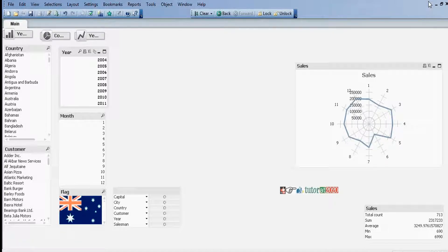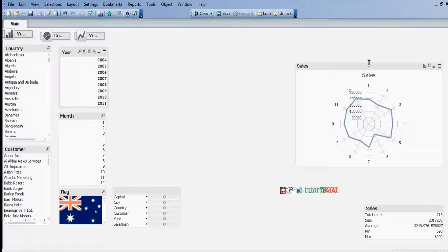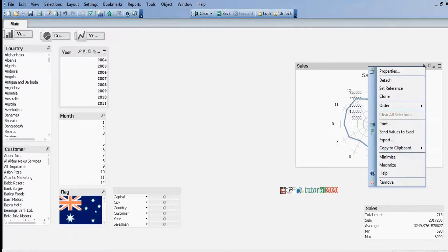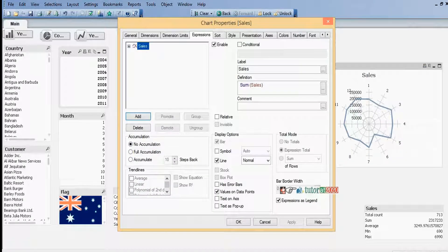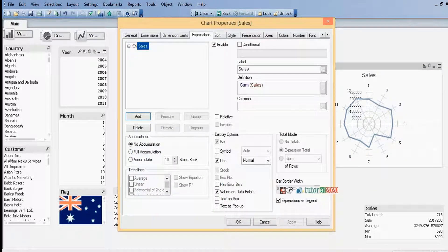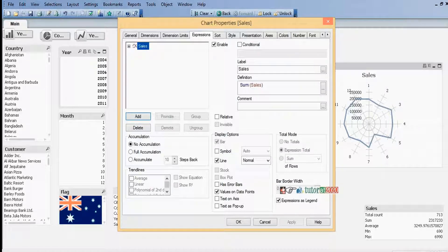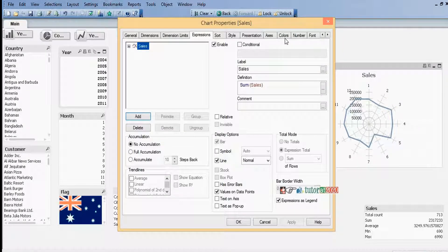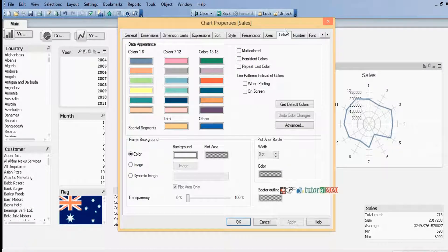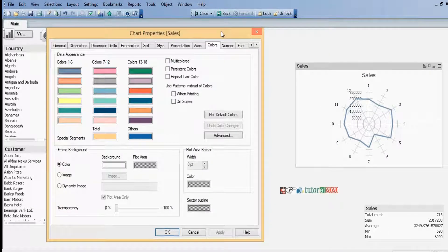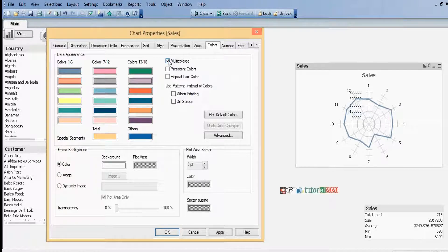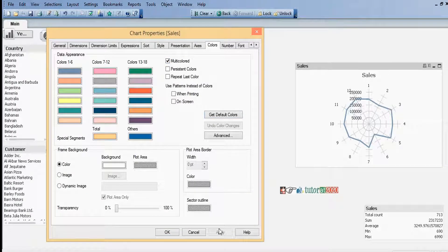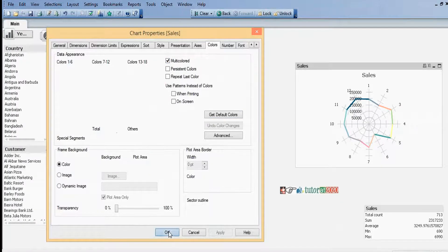Now I have created a radar chart and want to display this in multiple colors. Go to the color tab and select multi-color.